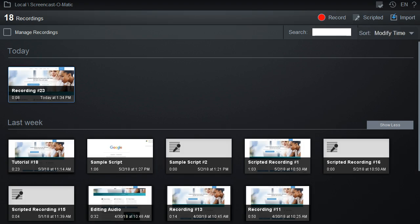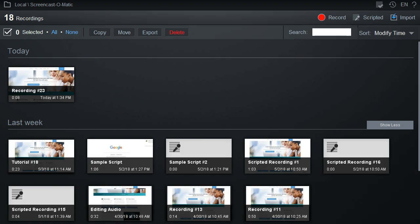You can manage the recordings in this current folder by clicking on the Manage Recordings box. This will give you the option to copy, move, export, or delete recordings from this folder.